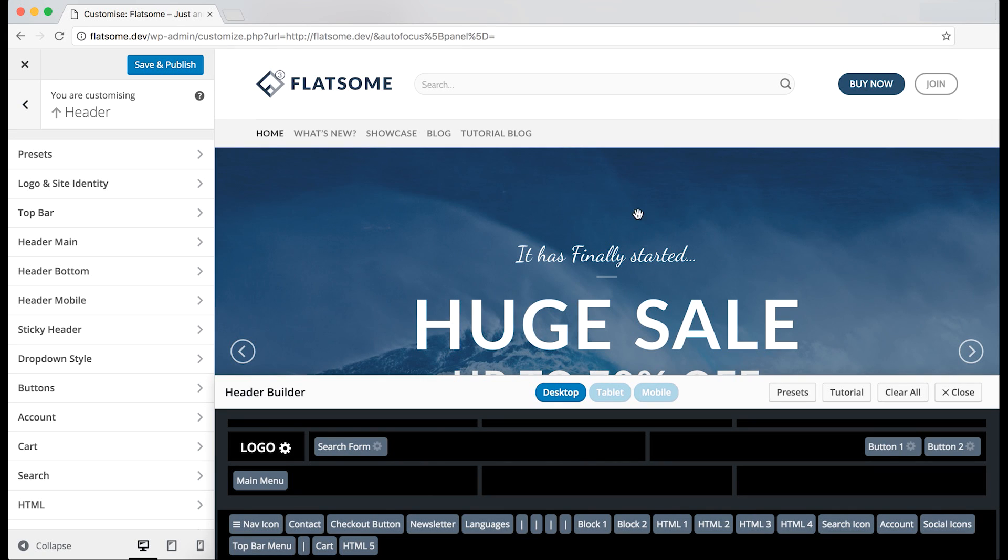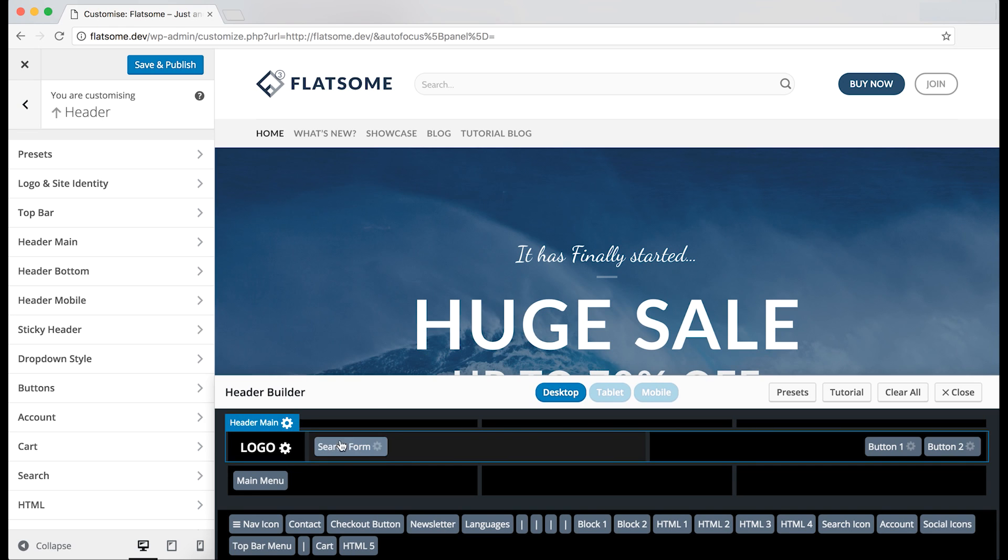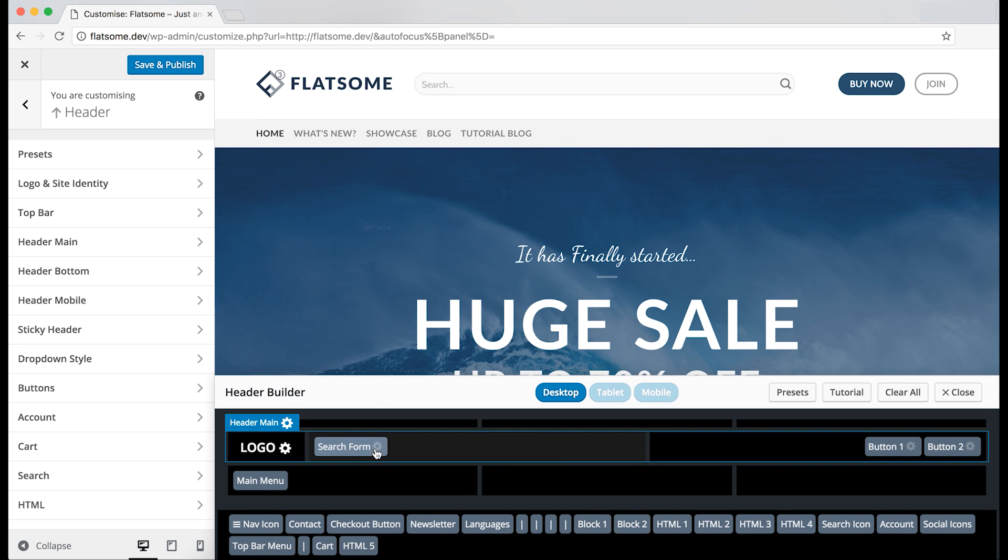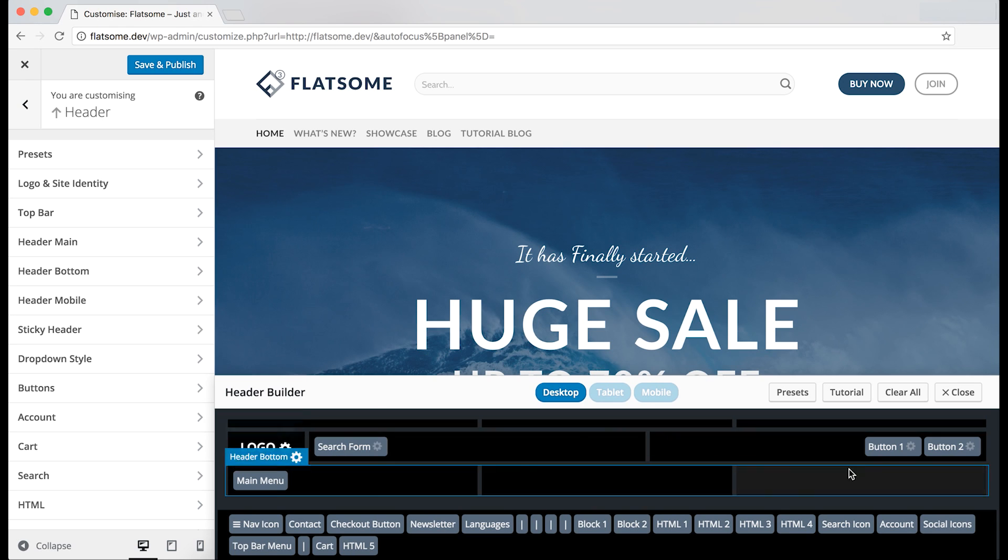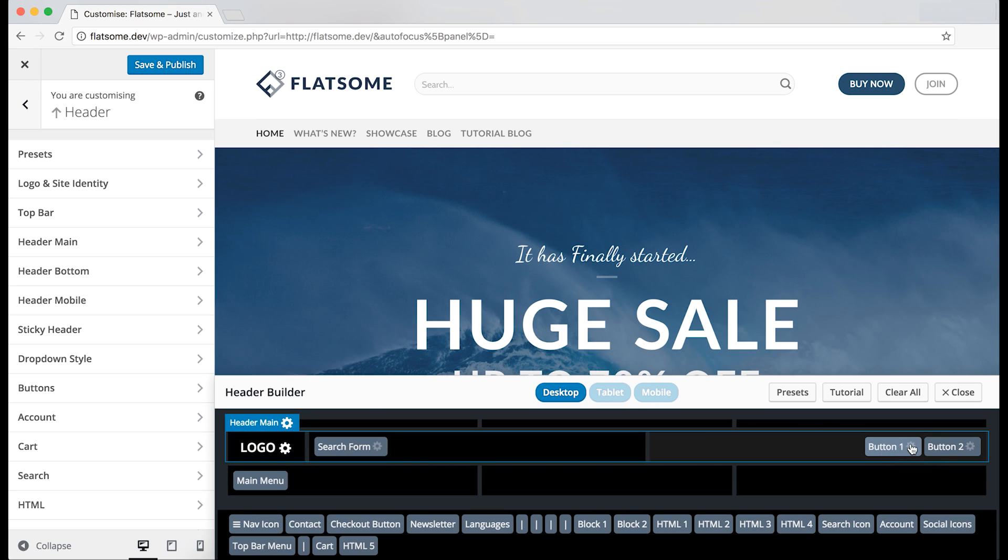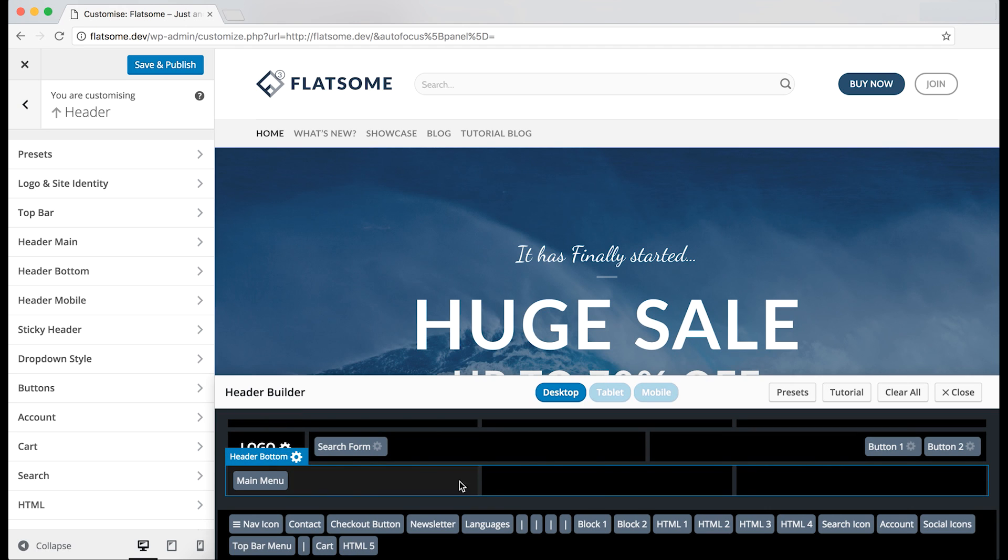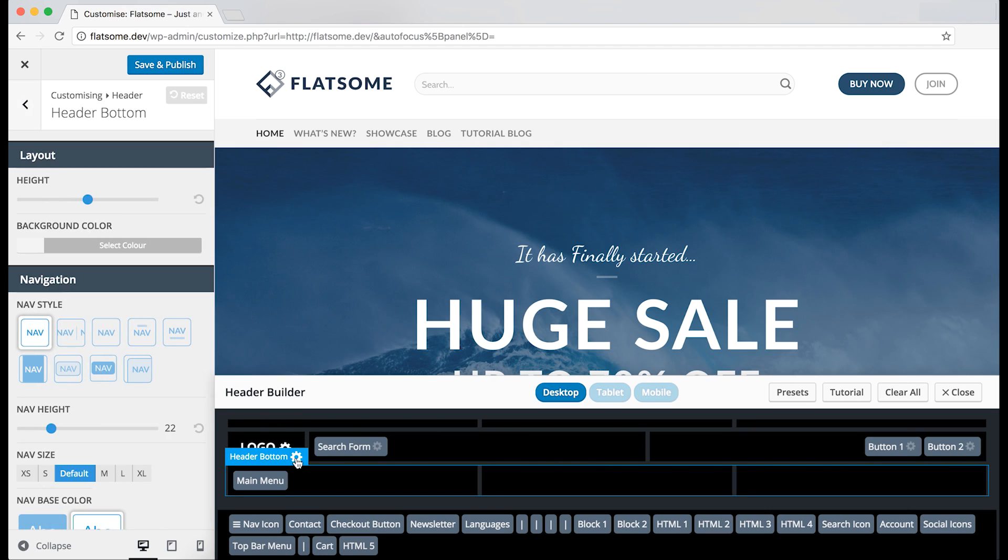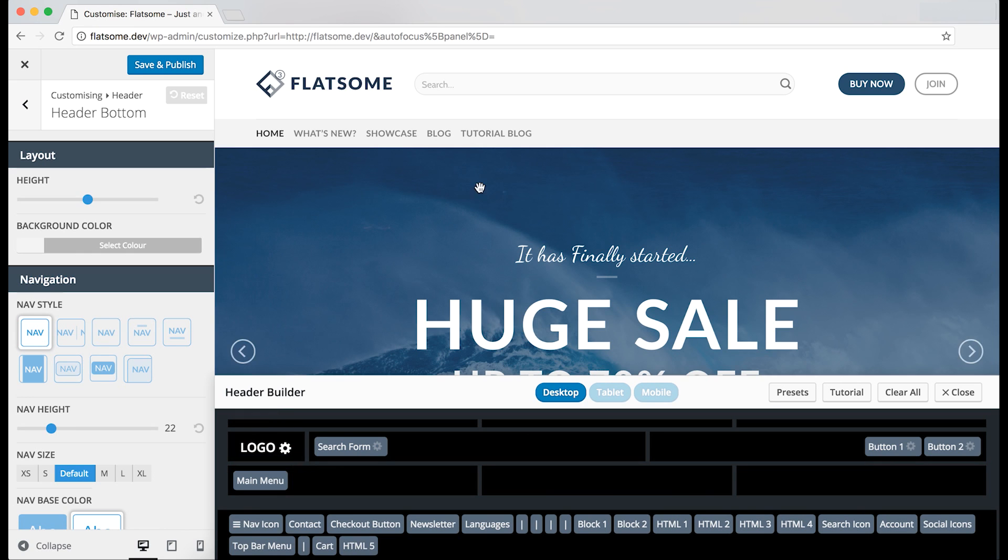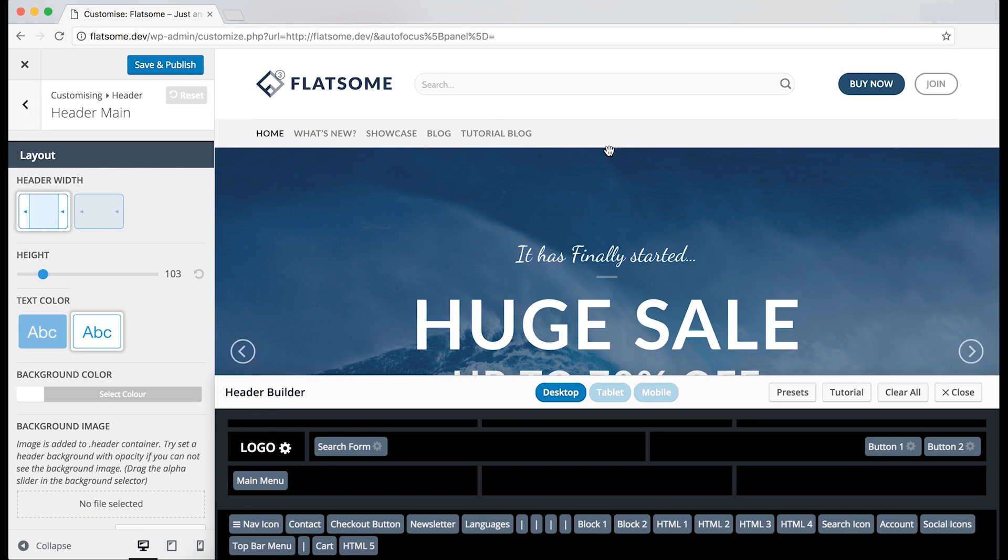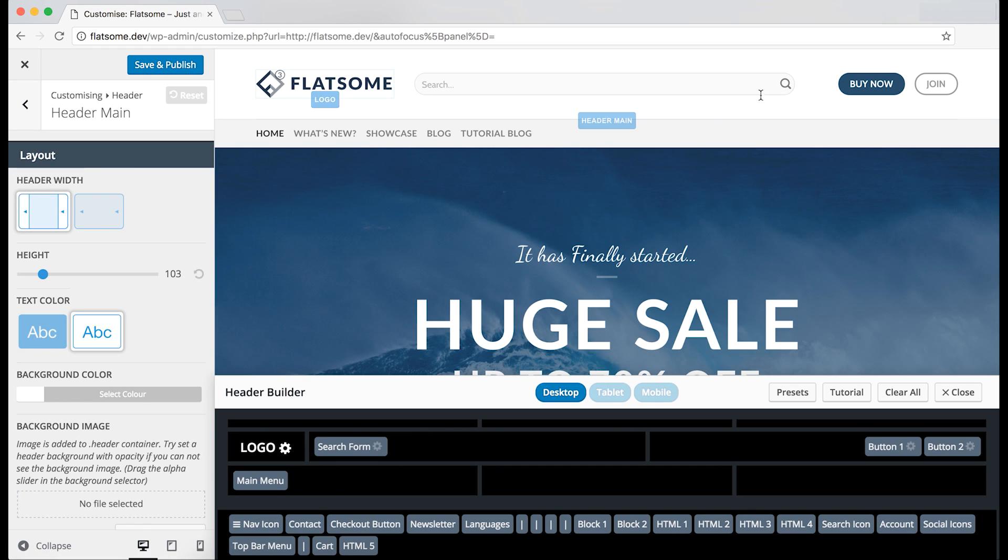There are also different options for the different header layers and some of the elements. You can either get to those by clicking on the settings wheel or click the blue buttons when you hover over the different header layers, but also the logo. The other elements can only be reached in the header builder itself.